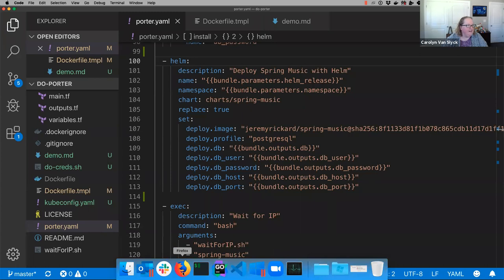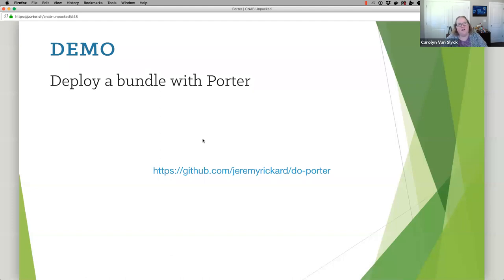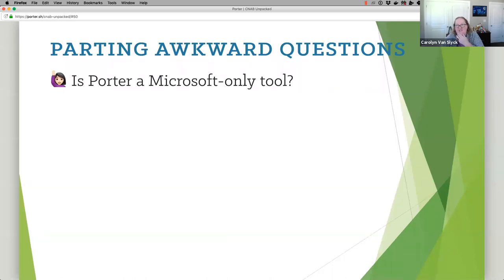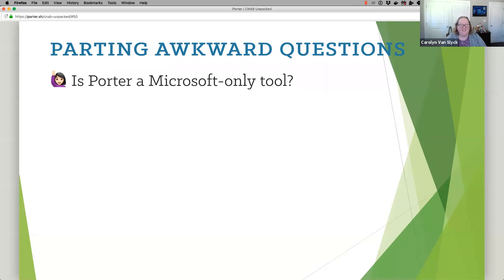I apologize that my demo didn't work. If you look in chat, Ralph posted a video of the exact demo with Jeremy, the other co-creator of Porter. A couple of parting awkward questions. Is Porter a Microsoft-only tool? No, it's not. It is open source, anyone can contribute. I would absolutely love to eventually get this into the CNCF and get a whole bunch of other people contributing to Porter too, because absolutely nothing about it is Microsoft-specific. It works with GCloud, AWS, Azure, and DigitalOcean — except for that very awkward blowup there.